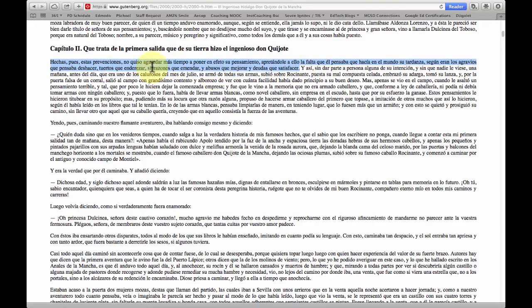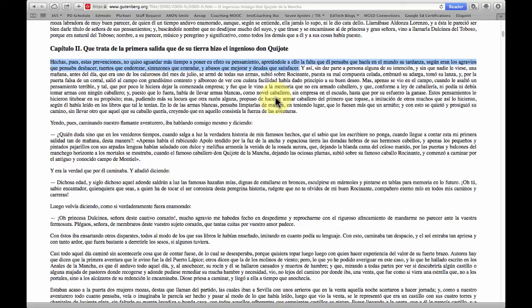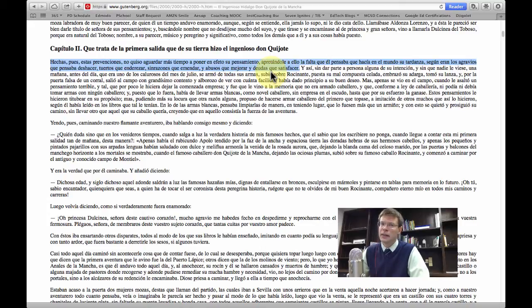Now let's try with a full sentence. I'll highlight the first two sentences, right-click, go to Speech, and start speaking with Juan's voice. [Juan reads: "Hechas, pues, estas prevenciones, no quiso aguardar más tiempo a poner en efecto su pensamiento, apretándole a ello la falta que él pensaba que hacía en el mundo su tardanza, según eran los agravios que pensaba deshacer, tuertos que enderezar, sinrazones que enmendar y abusos que mejorar y deudas que satisfacer."] We actually get much more natural inflection. Apple's syntax is pretty good — the pacing is clear, and most words are pronounced correctly, except where there may be spelling issues. It's about as natural a voice as you can get from a computer.